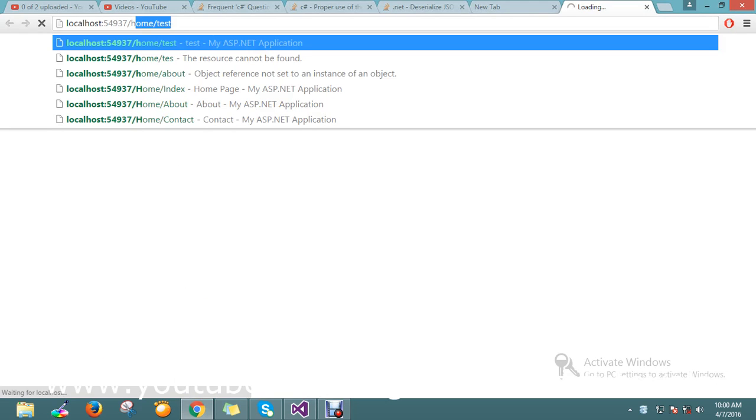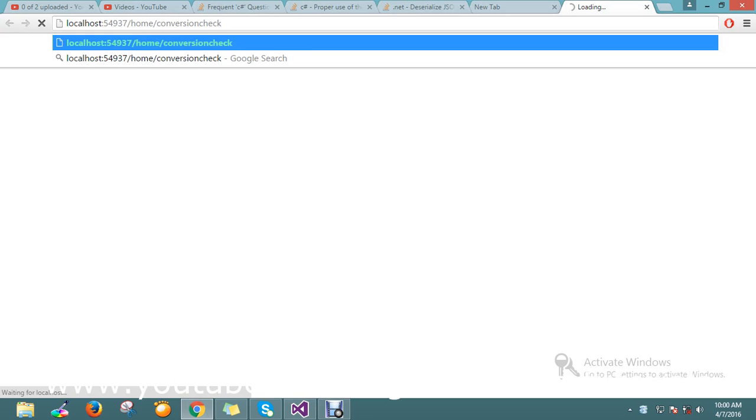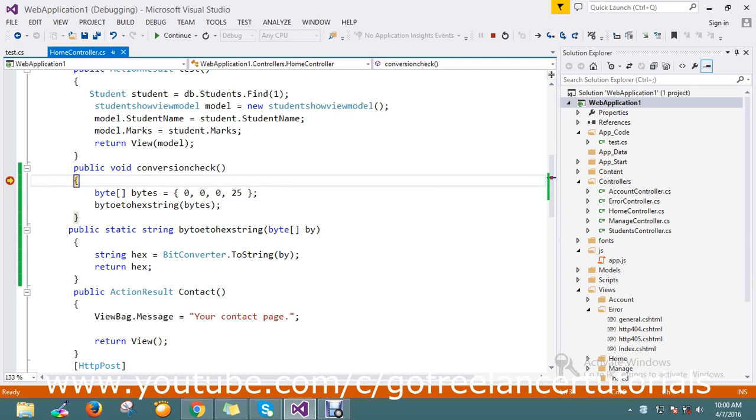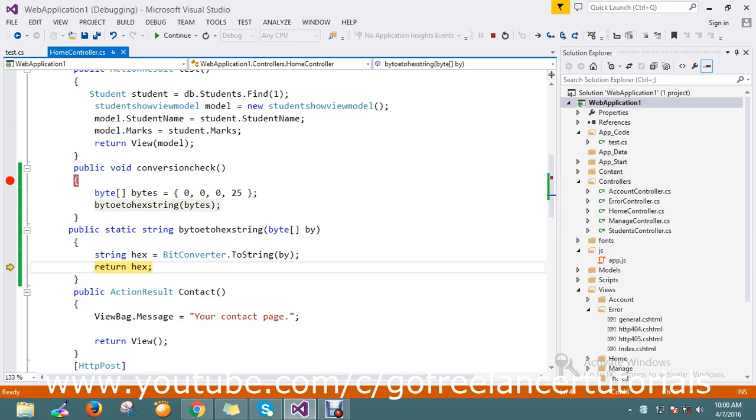I'll test the URL /home/conversion/check. If you see here, my byte got converted to hexadecimal string.